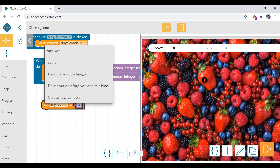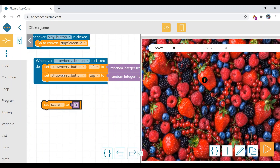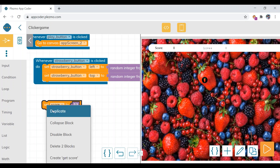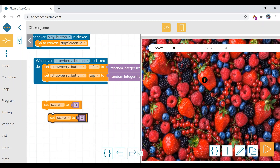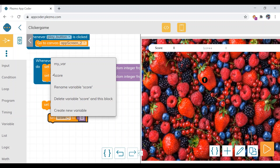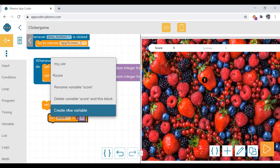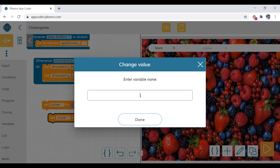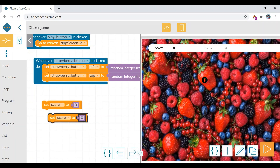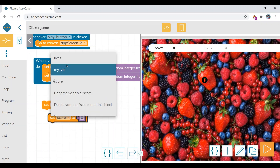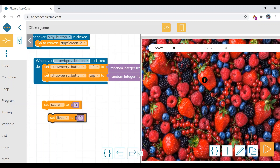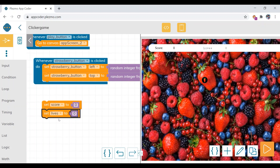Select the score variable. Similarly, you will also create a new variable called 'lives' to store the value of lives. Click on lives. Now we have created two variables: score and lives.